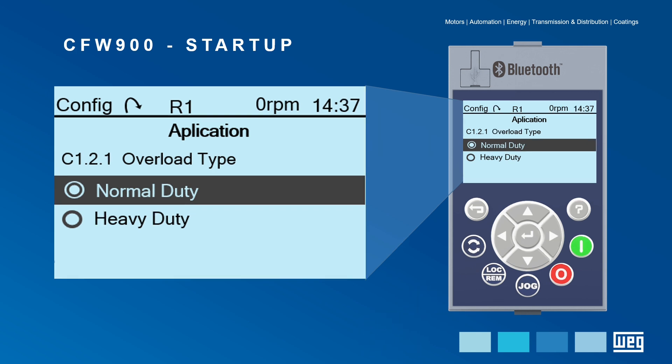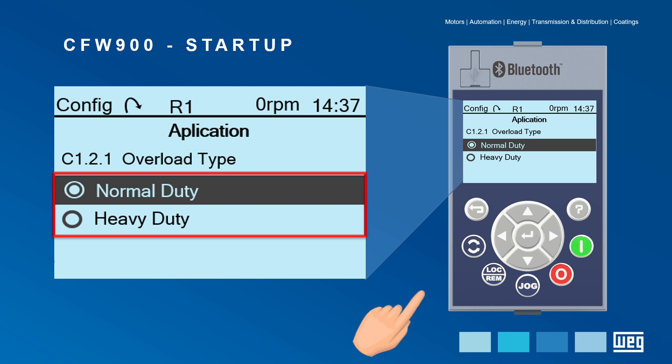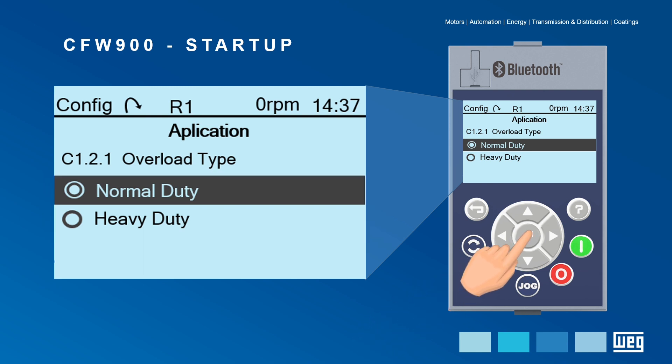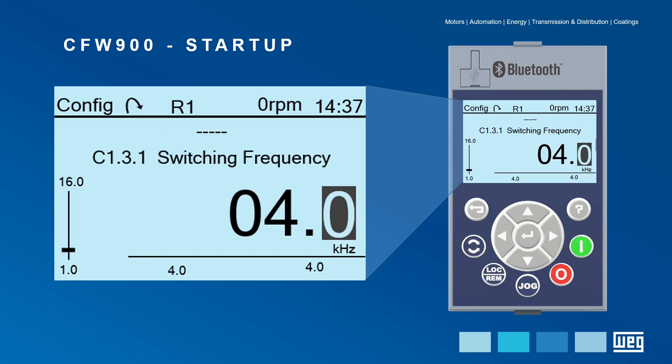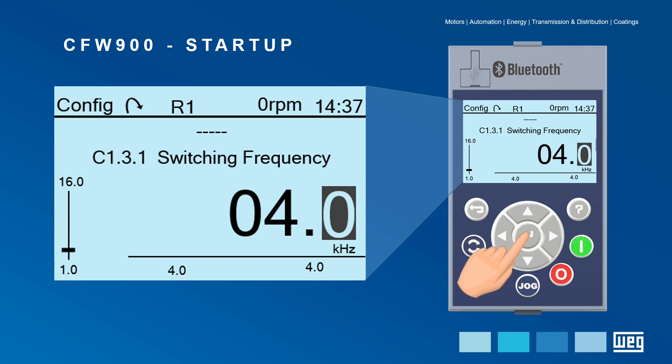Select the overload type taking into account the drive's application — choose between normal and heavy duty — and move on. The switching frequency may be kept as the default value, except in special application cases.